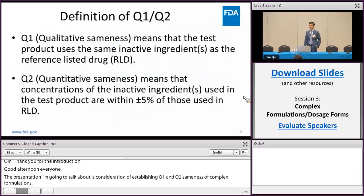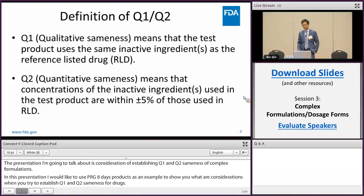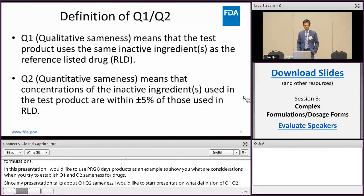Since my presentation talks about Q1 Q2 sameness, I would like to start with the definitions. Q1 means that the test product uses the same inactive ingredients as the RLD. Q2 means that the concentrations of inactive ingredients used in the test product are within plus or minus five percent of those used in the RLD.